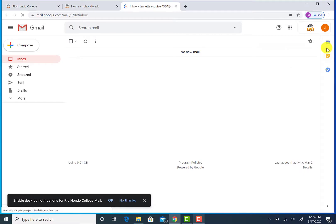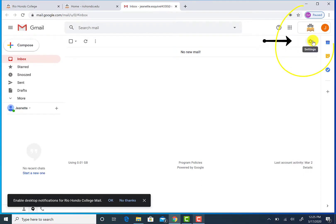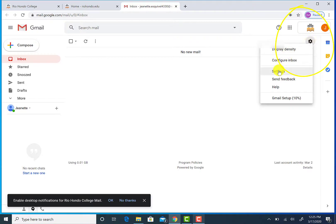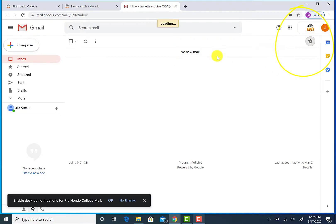Did you know you can have your student emails forwarded to your preferred email address? Simply click on settings and click forwarding to set up your preferred email address.